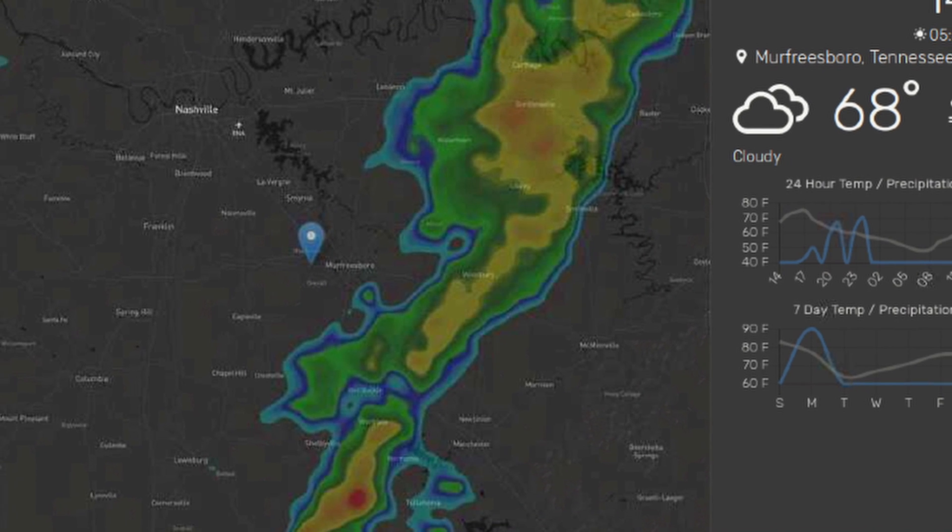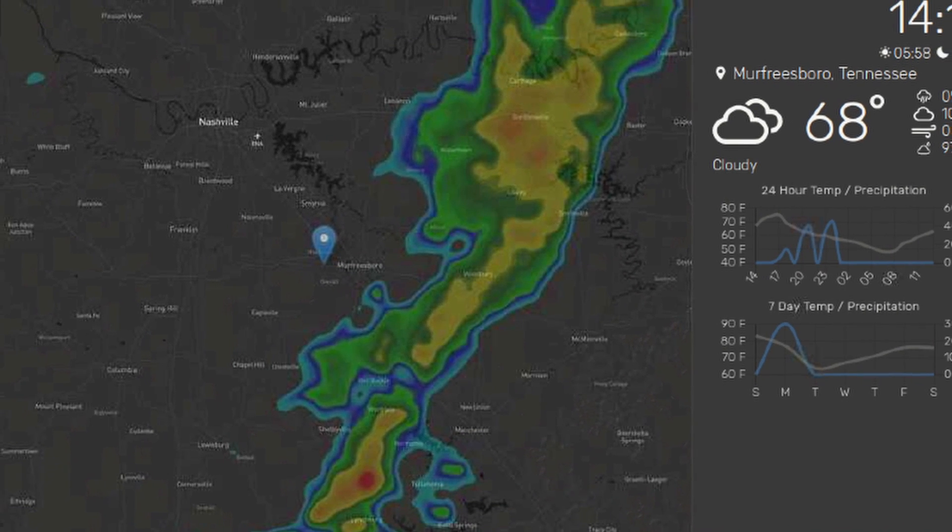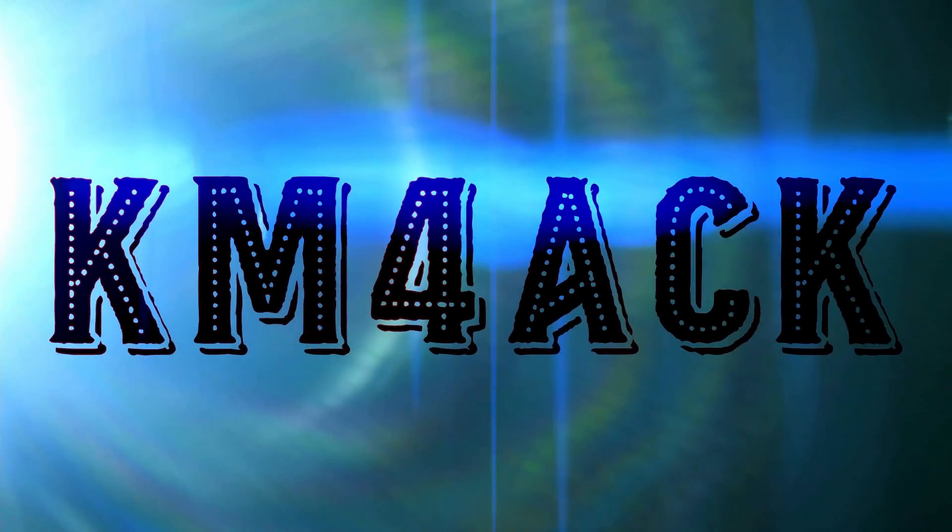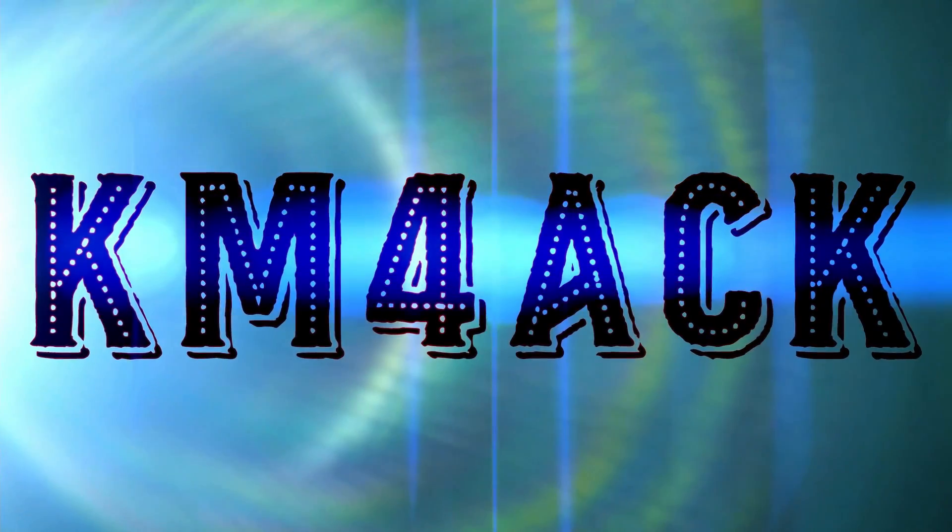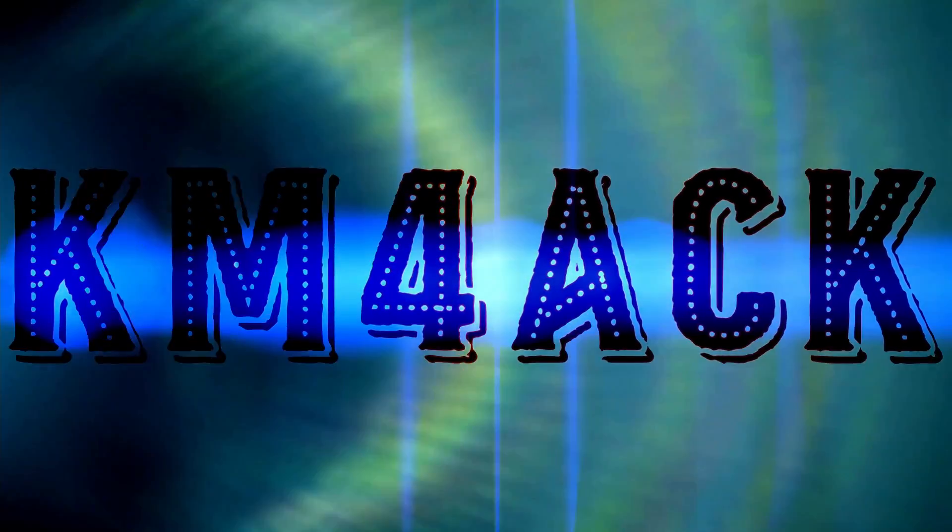Do you want a super cool weather display for your shack? Stick around and we'll get right to it. Hey, welcome back guys, this is Jason, KM4ACK.